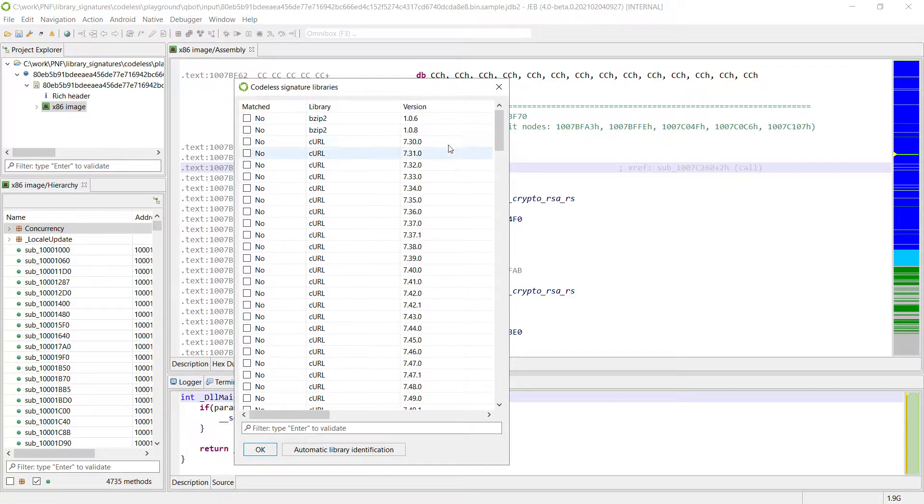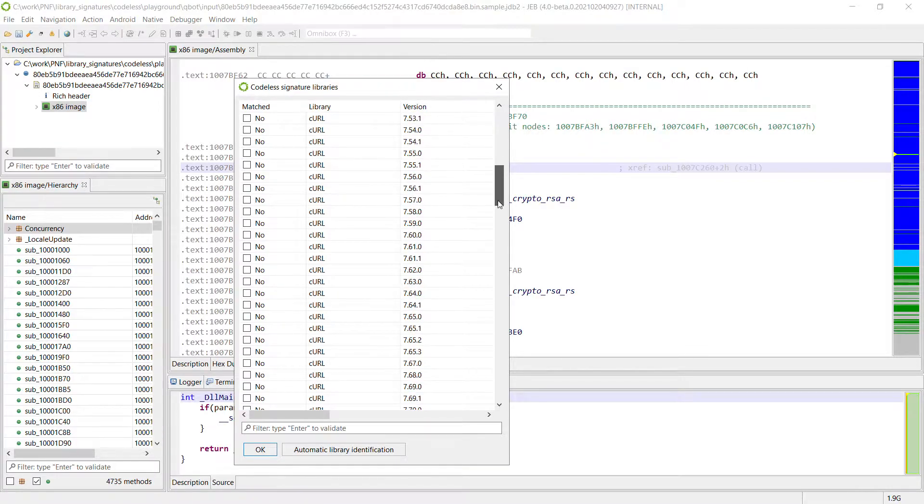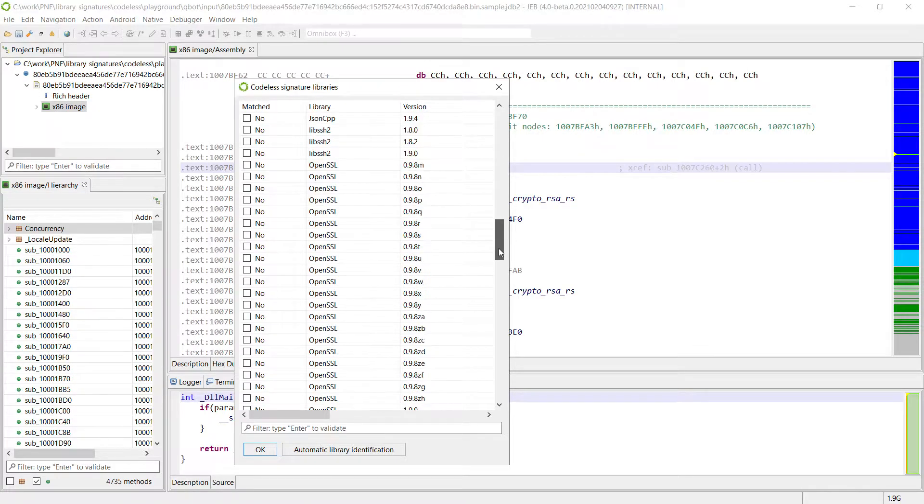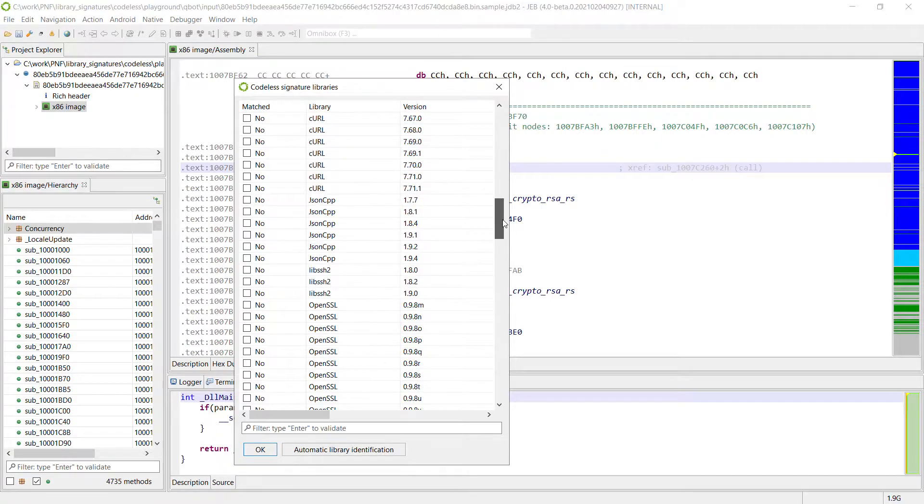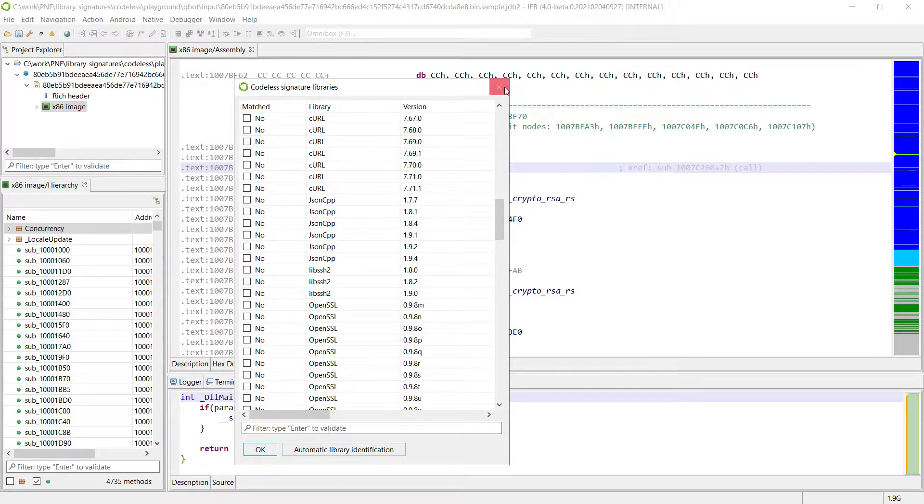So right now we do have signatures for a bunch of open source libraries like curl, OpenSSL, zlib, libSSH2. So let's apply these signatures on our Quackbot sample.